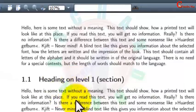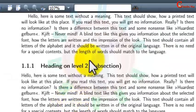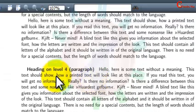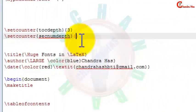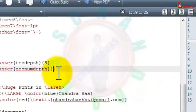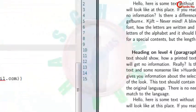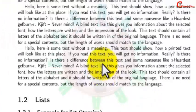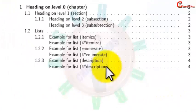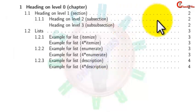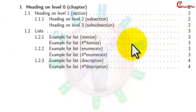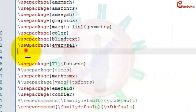Now you can see section, subsection, sub-subsection. Also, if you want to put numbers for your paragraph, just write 4 here. We can also remove the dot lines and put customized symbols. For that we have to use one package which is known as tocloft, so just use it here.